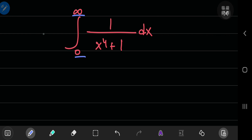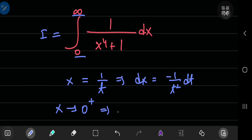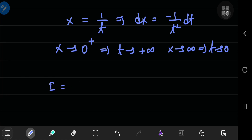It all starts off by calling the integral I and performing a t-substitution, going from the x world to the t world by x equal to 1 by t, which implies that dx equals negative 1 by t squared dt. As x approaches 0 from the right side, t will approach positive infinity. And as x approaches positive infinity, t will approach 0.